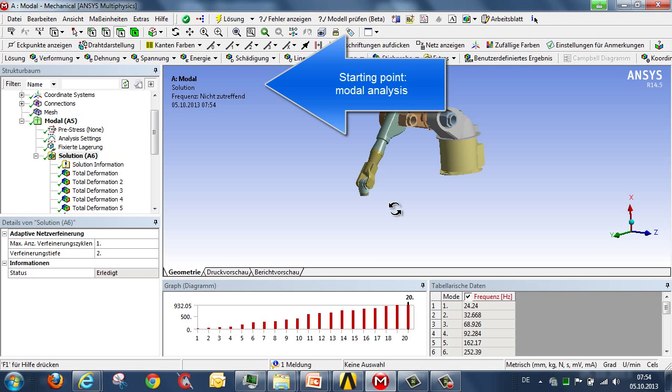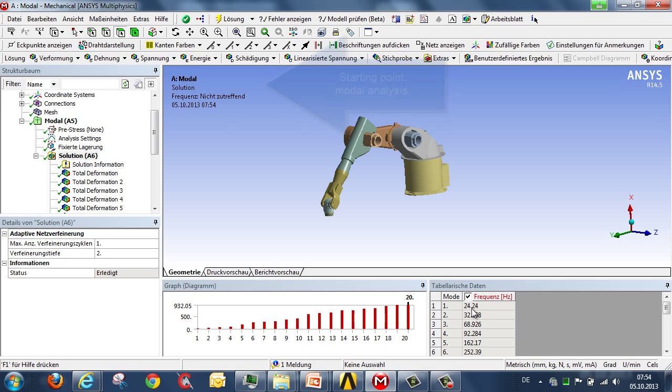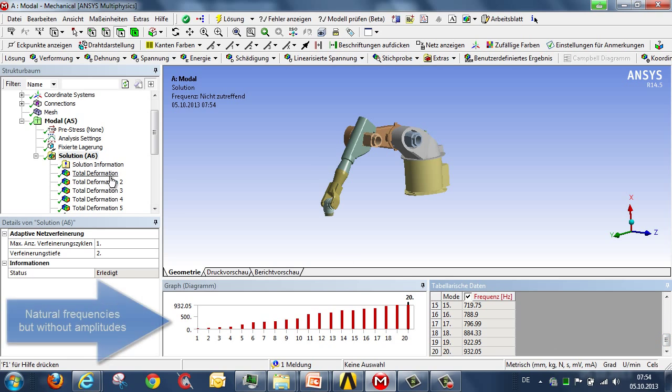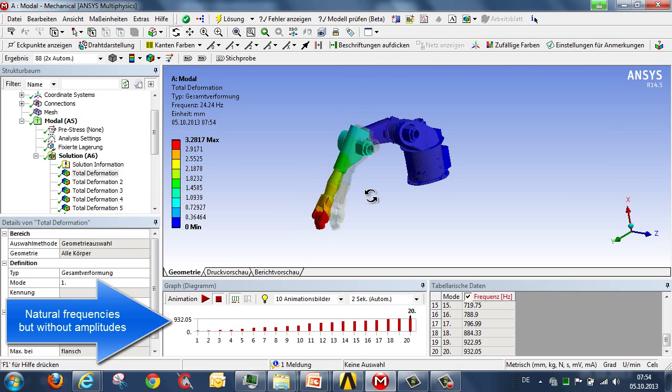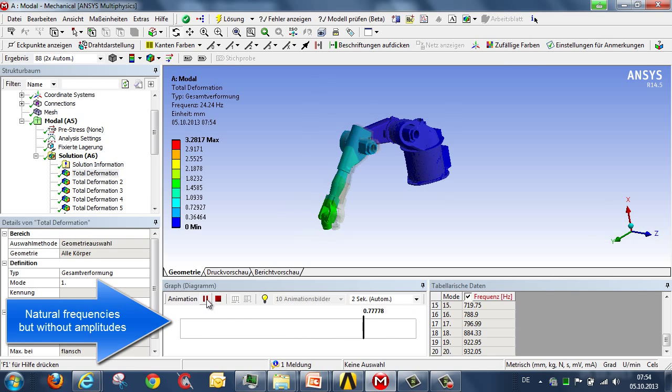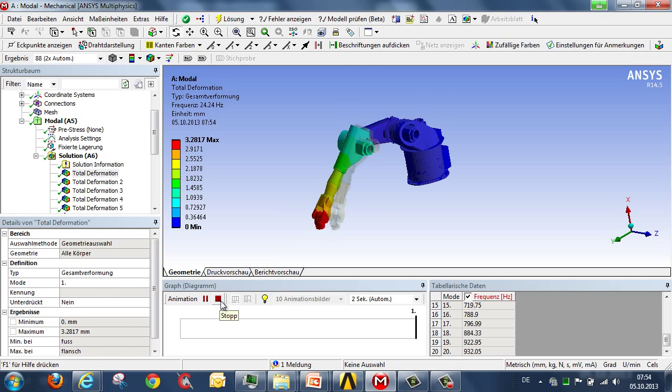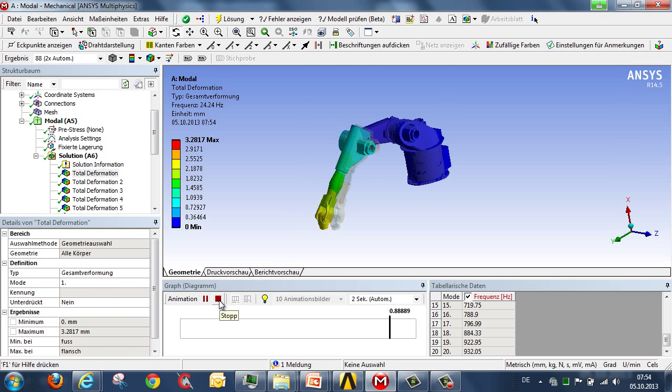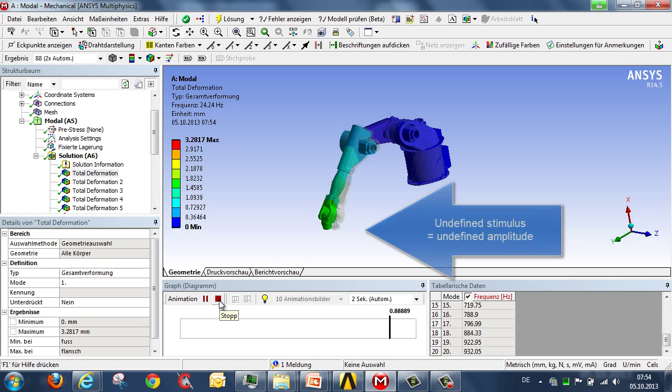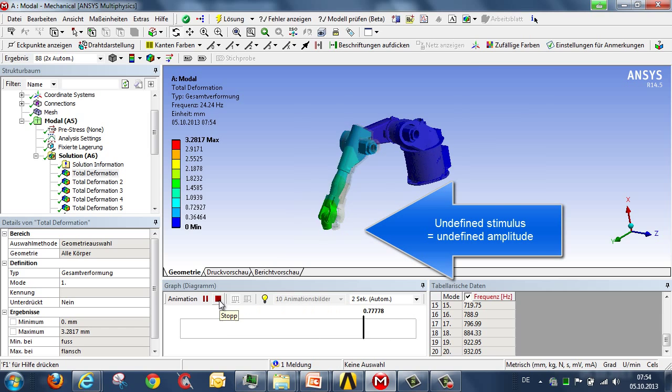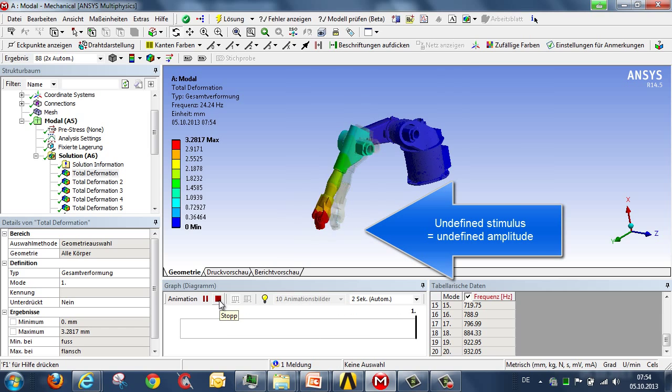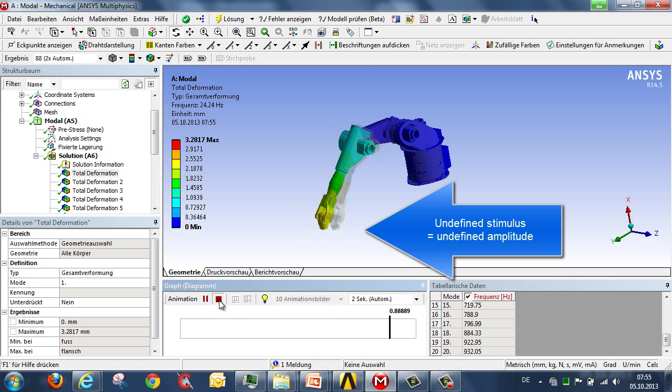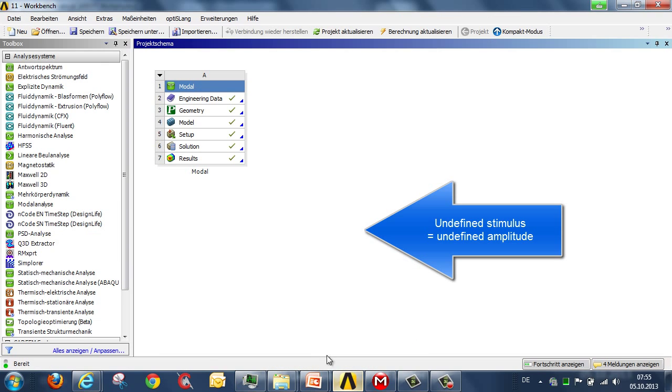The starting point for our harmonic analysis will be a modal analysis. Modal analysis of our robot shows us a list of all the natural frequencies, in this case from 24 up to 900 Hz, and it also reveals the corresponding vibration modes in the form of images or animations. What is not revealed by modal analysis is the amplitudes, the extent of this vibration, as we're not inducing this vibration using a defined force.